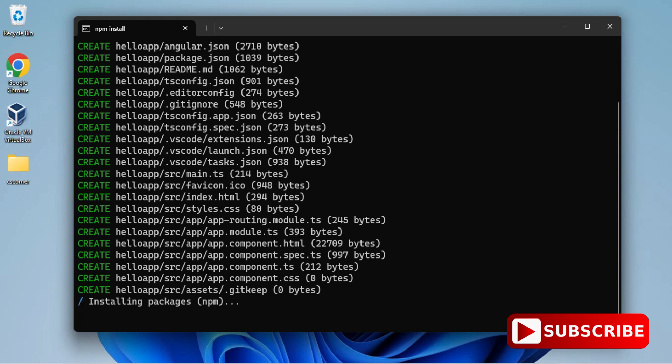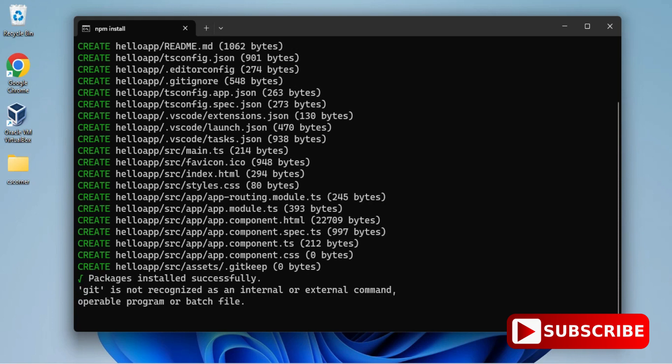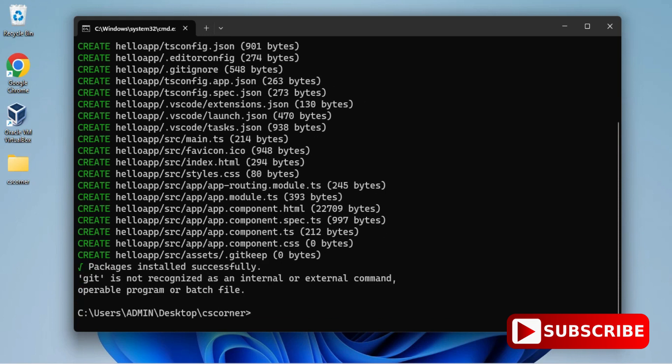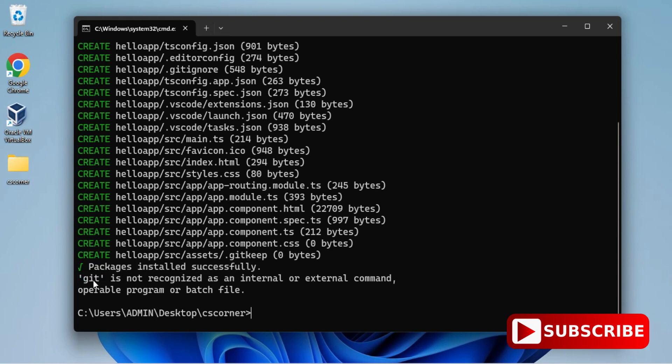Let it get complete. Boom! You can see the message: packages installed successfully. Here it's showing me some message related to Git. That is okay, your project will work, no problem with that. My project has been created successfully in my folder.